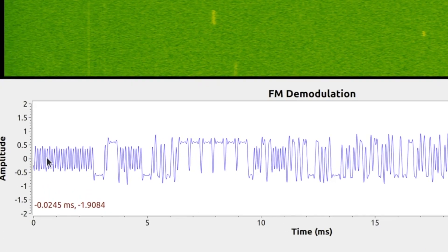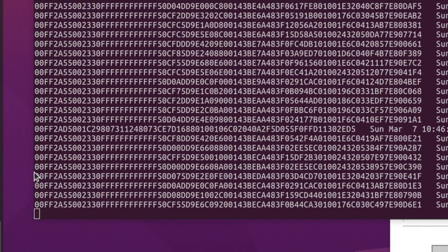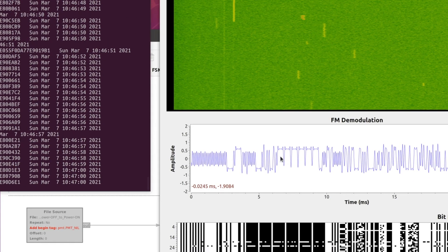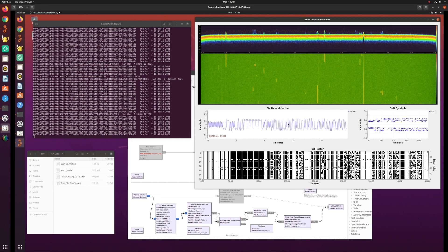What you see is a one-zero-one-zero pattern followed by a zero-zero and then an FF. This is what we see in the decoded output: zero-zero FF, then a 2A, a 55, the length of the packet, and then all the FFs — six sets of them. The lows we see here and some other data are start and stop bits that we'll look at.